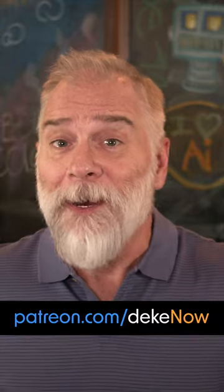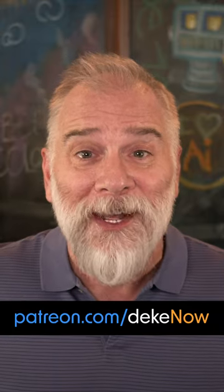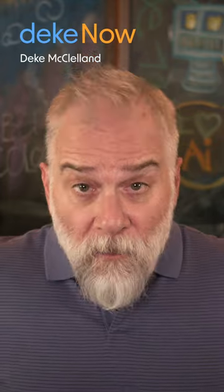What's the solution? Join me in my Patreon and I'll show you. I'm Deke McClellan, this is Deke Now.